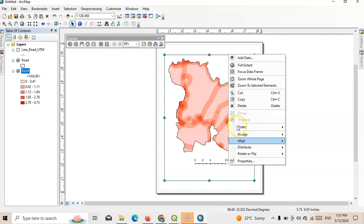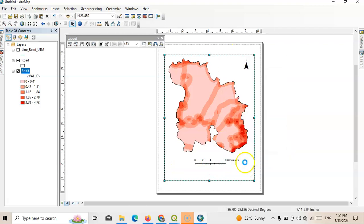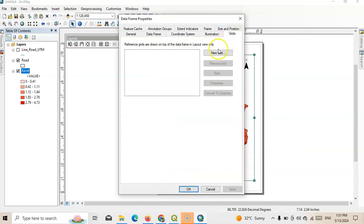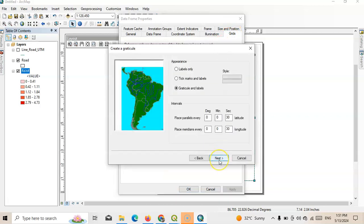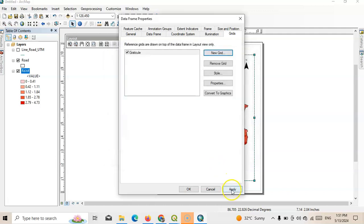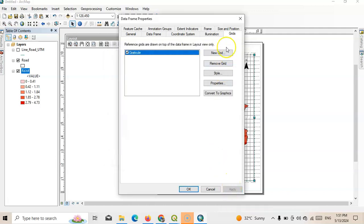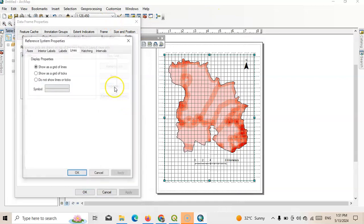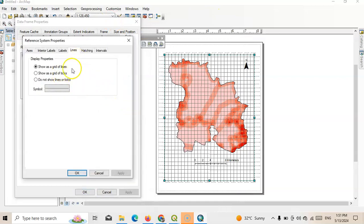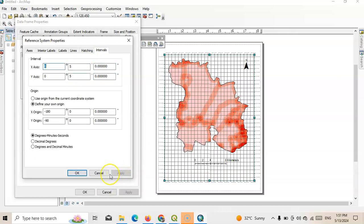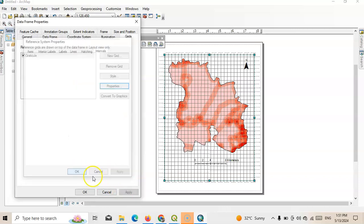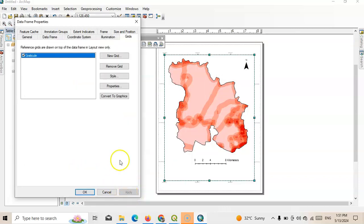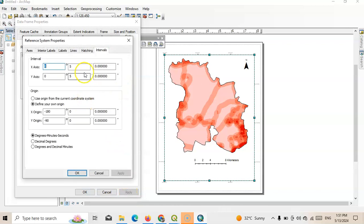So now select it again and go to properties. Now we can place here grid. So here new grid. Very small area, so I think we need seconds. Yes, do not show line. And interval here 30 seconds. Instead of 30 seconds we can select here like five minutes. Let me check. Let me check. Work or not? Yes, yes it works. We can increase also little bit. Like instead of five we can select here seven.